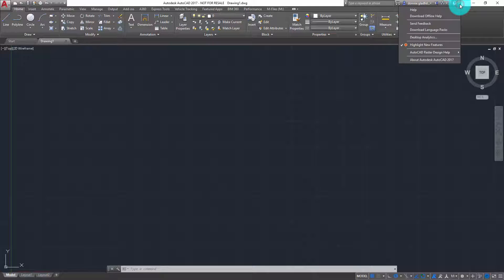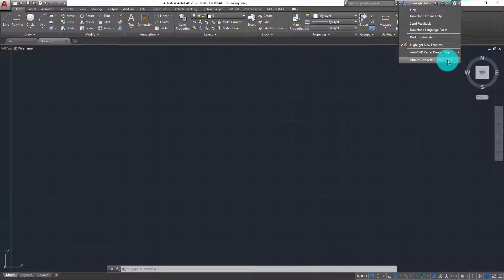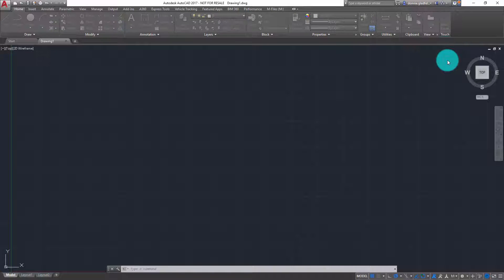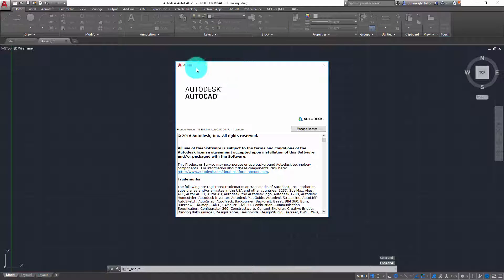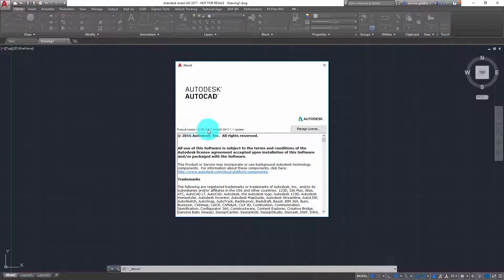If I click on the down arrow, you'll get a bunch of options, among them being About Autodesk AutoCAD 2017. If I pick on this, it's going to open up my About dialog, and right here it's going to show me the product version. In plain English, it tells me I have AutoCAD 2017.1.1 update installed.